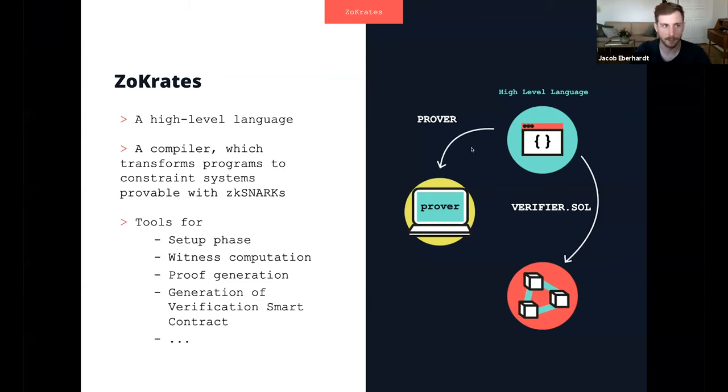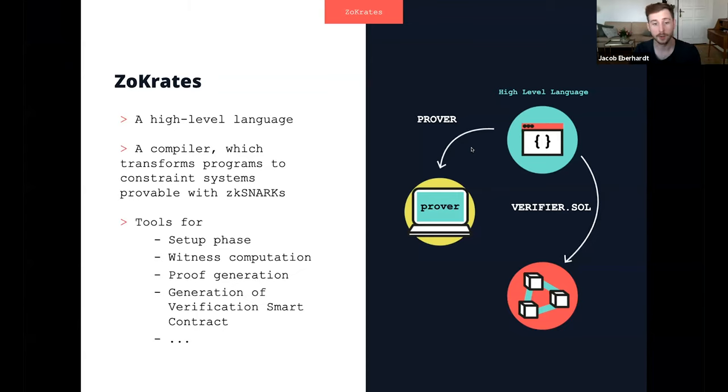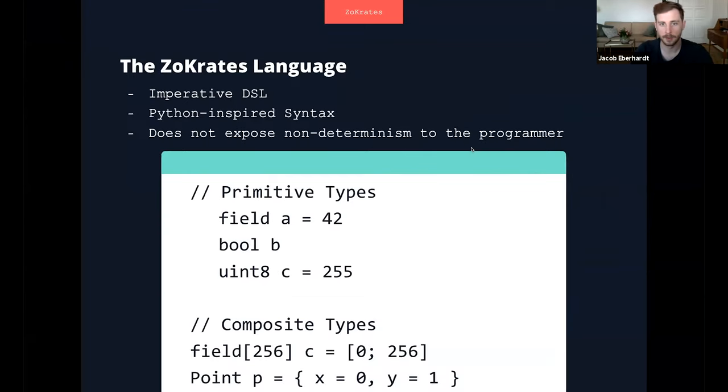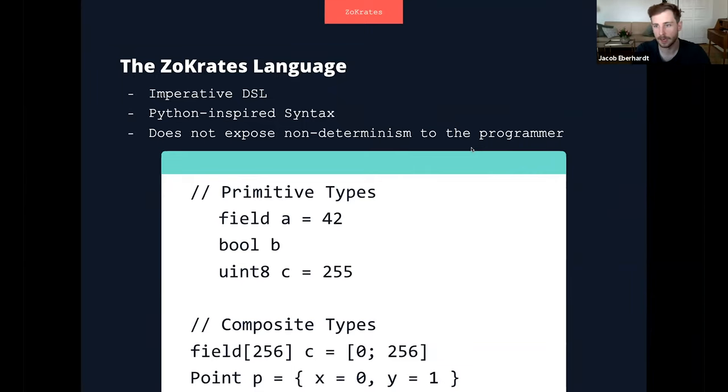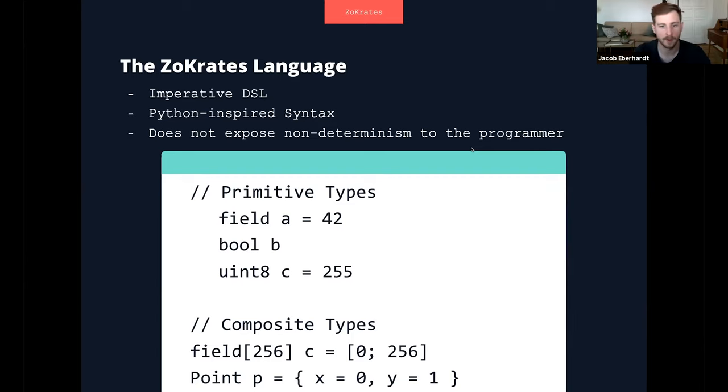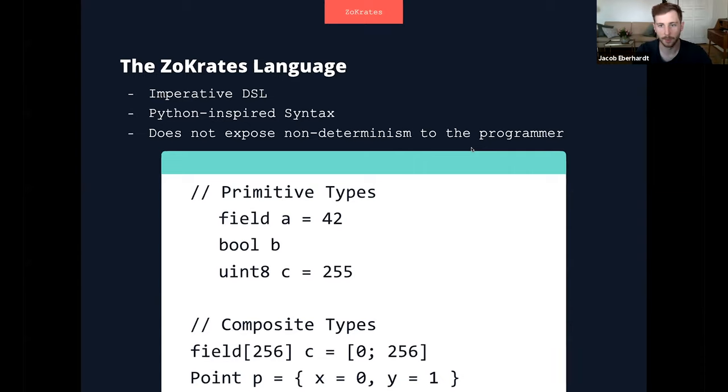So Zocrates provides us with tools for a setup phase, witness computation, proof generation—long story short, all the steps you need to do to execute off-chain computations with ZK-SNARKs. The language is an imperative domain-specific language, has kind of Python-inspired syntax, and it does not expose any of the intricacies that ZK-SNARK programming usually has to developers. It has some primitive types that you can use and also has more complex types like structs that are user-defined, like lists and arrays and these kind of things. So it's a programming environment that regular Solidity developers should be comfortable with in no time pretty much.